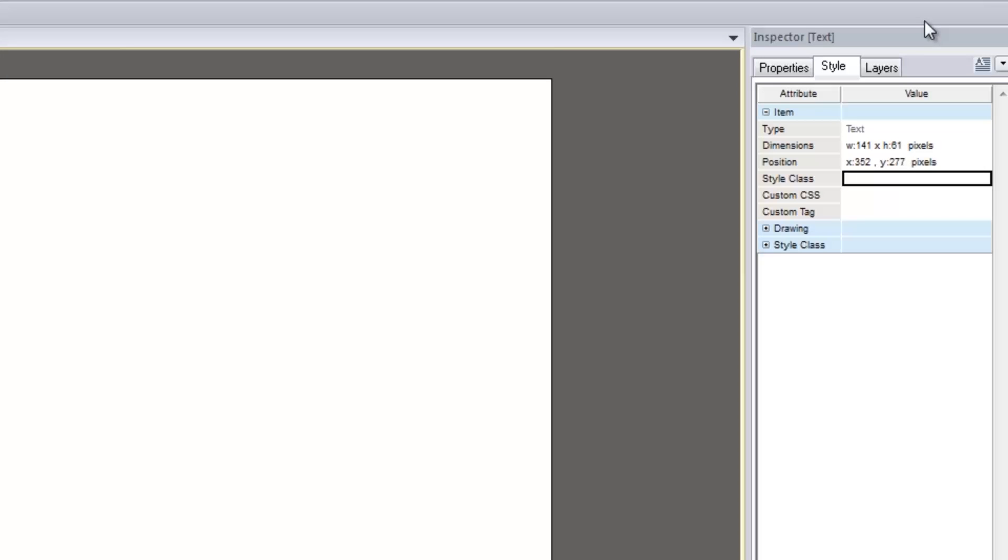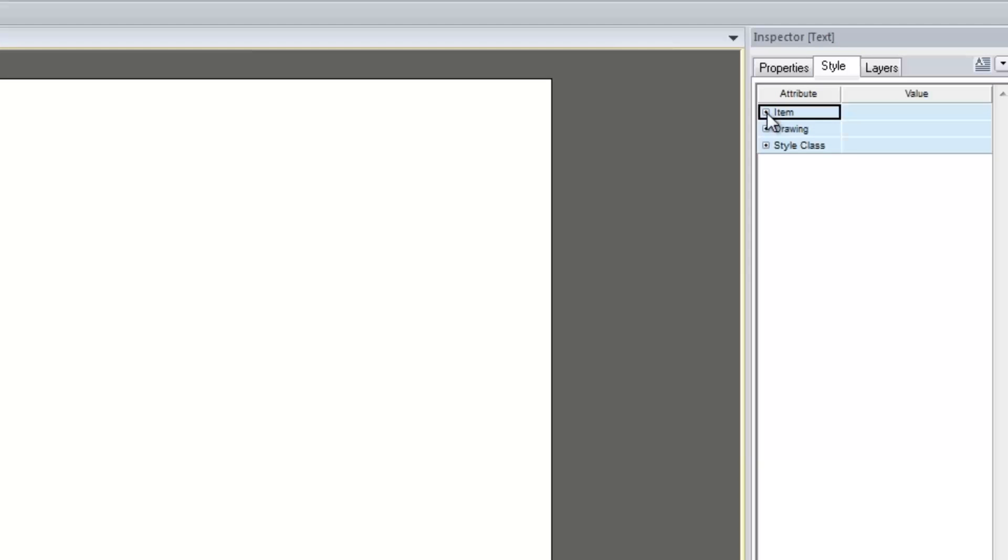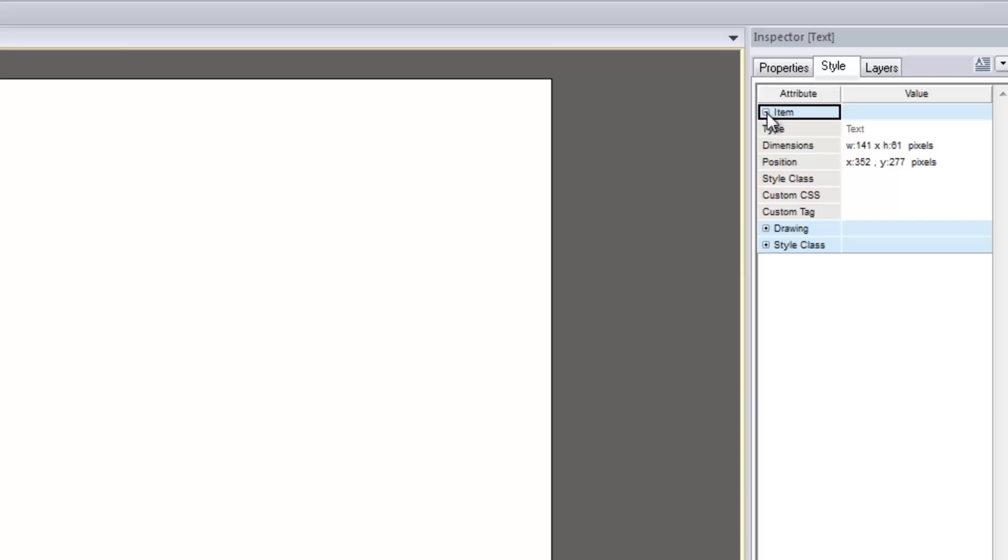You will see the option for Style Class under the Item section. If you do not see the option beneath the Item category, you may need to click the plus-minus symbol to expand it. You may also notice a Style Class category beneath the Item category. This can easily be mistaken, so be sure you are using the Style Class within the Item category.